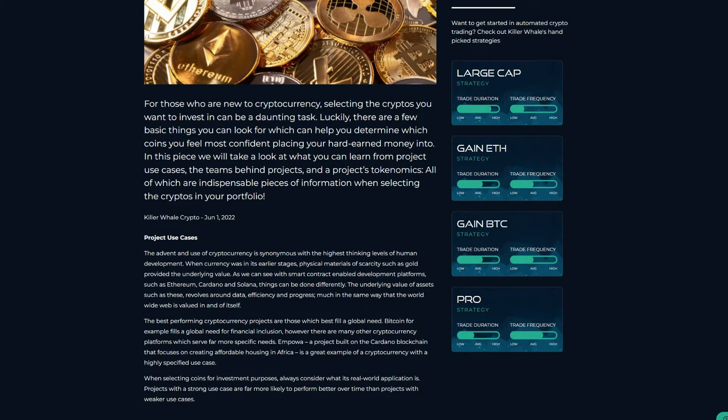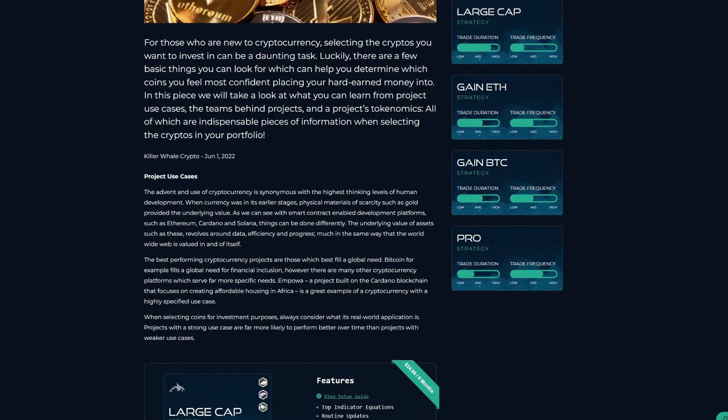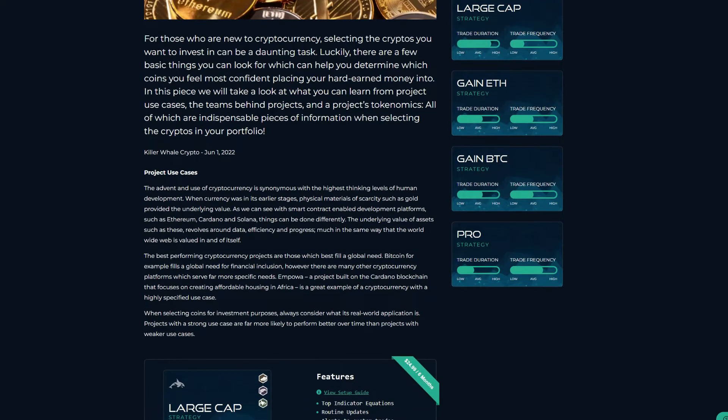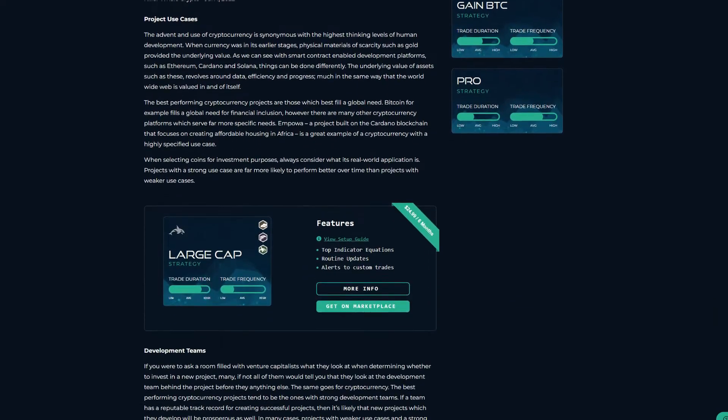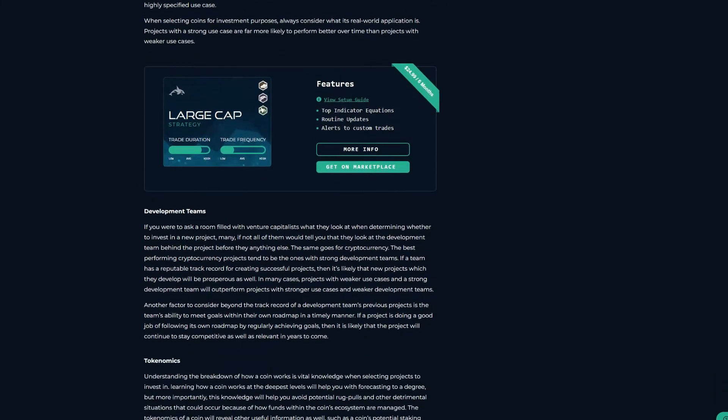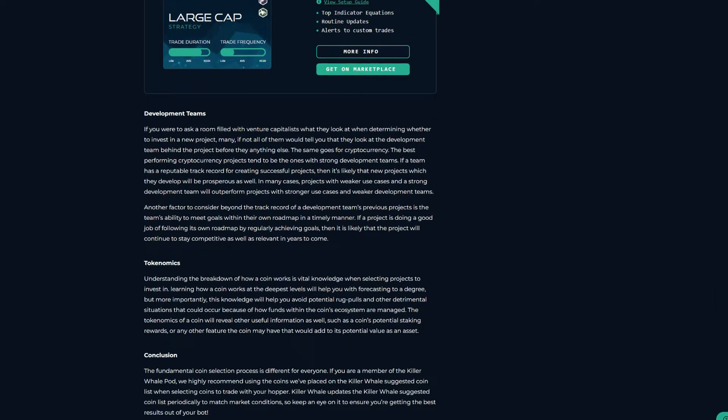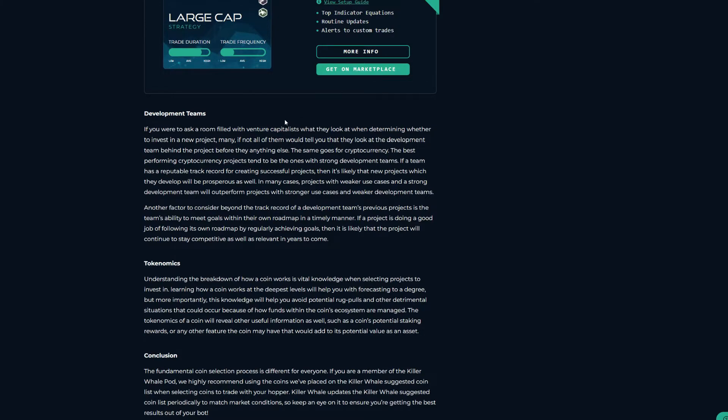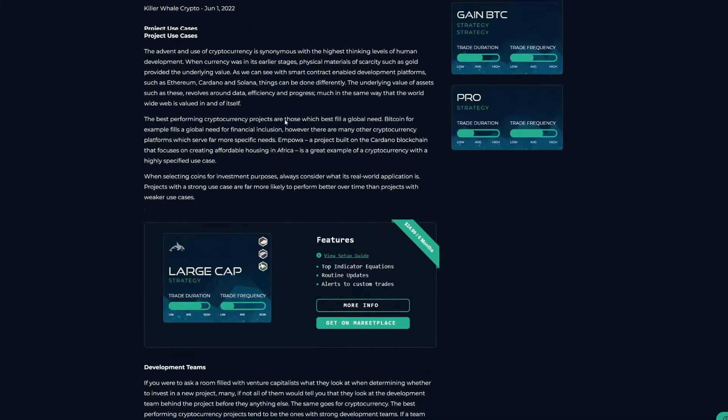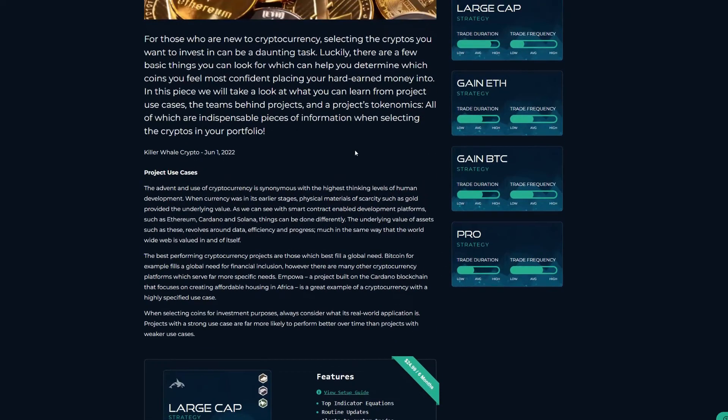Project use cases are another important factor to consider when you're selecting coins you'd like to trade. Projects with solid use cases are far more likely to outperform projects with weak use cases. It's best to look for projects that fit a global need and can serve as a foundation for other development later on down the road.